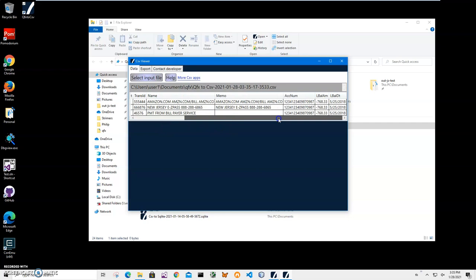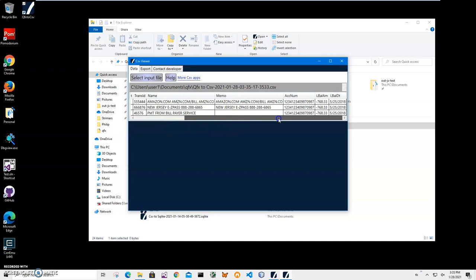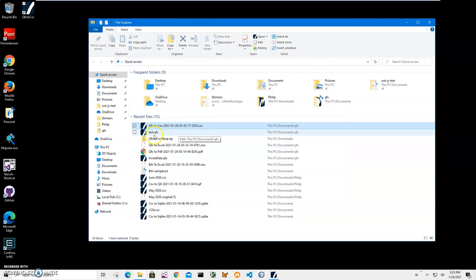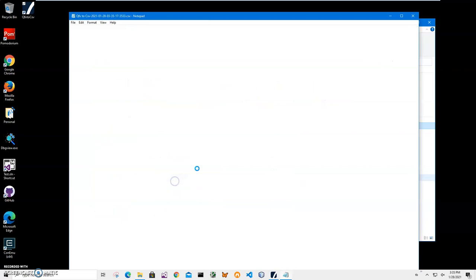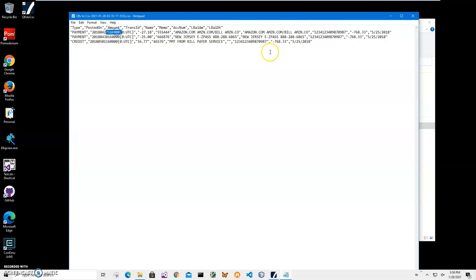You can see that it has all information from the QFX file. The first row is all column names, second row is data, and then data again.